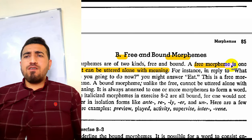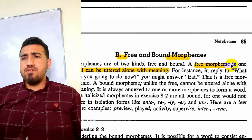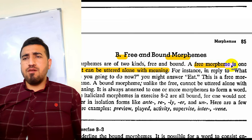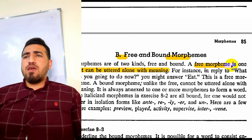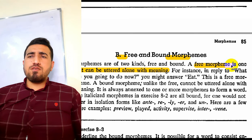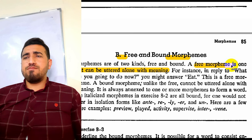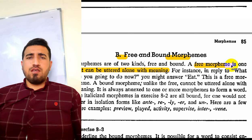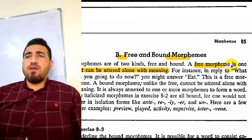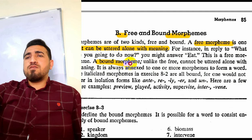Here is another example for free morphemes. Take 'useful' — it contains 'use' and '-ful'. 'Use' has the principal meaning, so it is the free morpheme. '-ful' is an additional morpheme, so it is not a free morpheme.